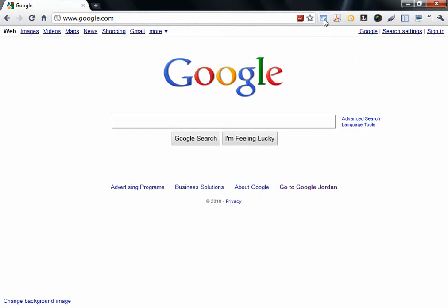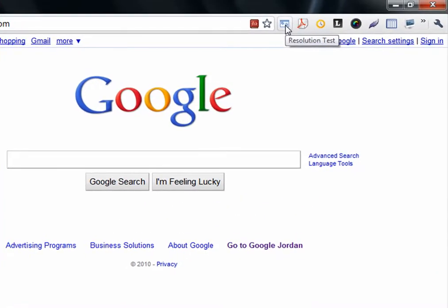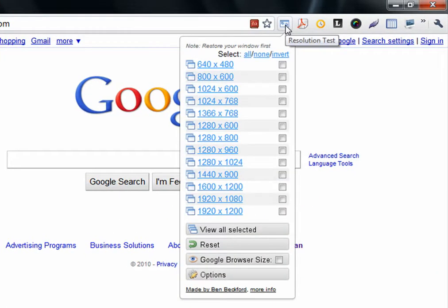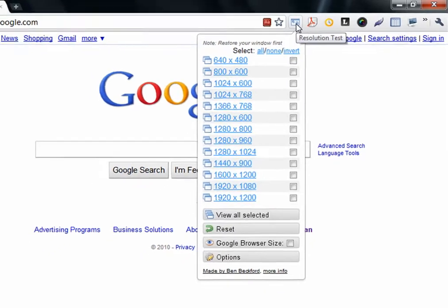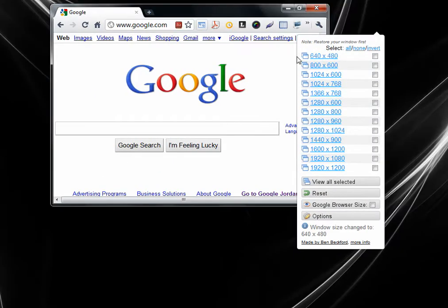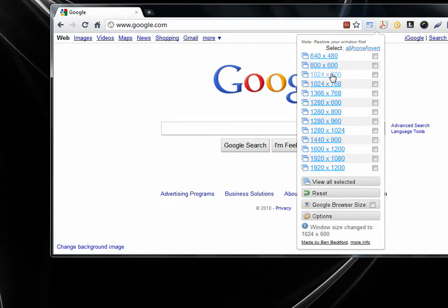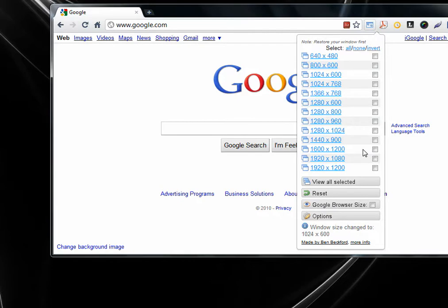The next one is Resolution Test Extension. You can try your website in different resolutions. When you click on one, it will resize your window. Very good. And here are all the popular resolutions, but you can also add, and you must explore the options.